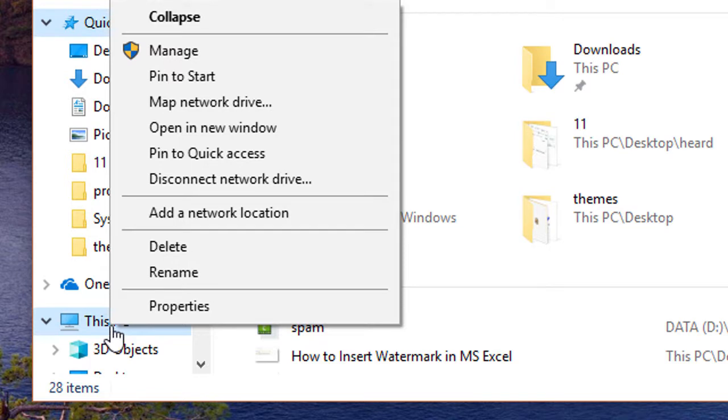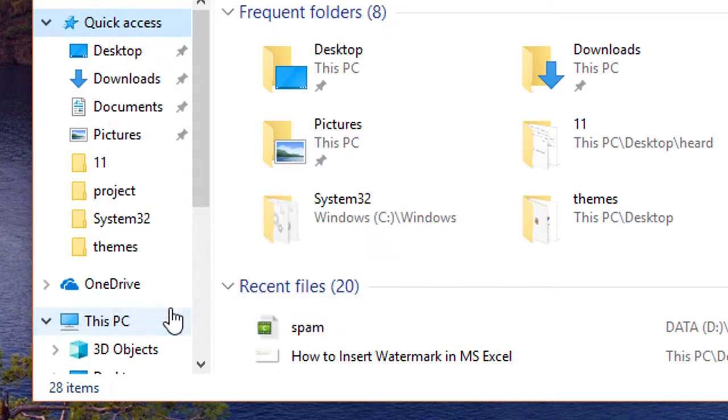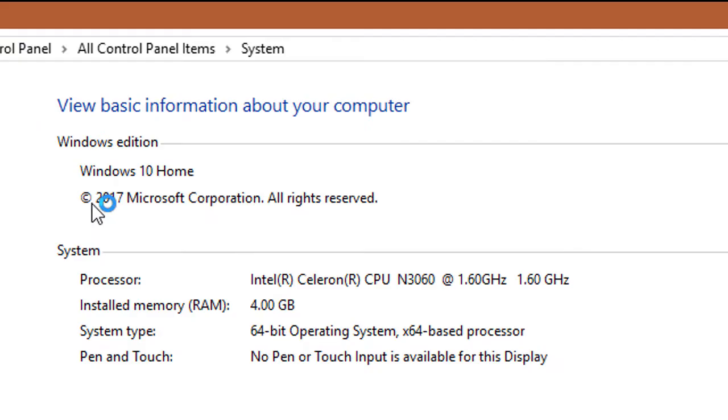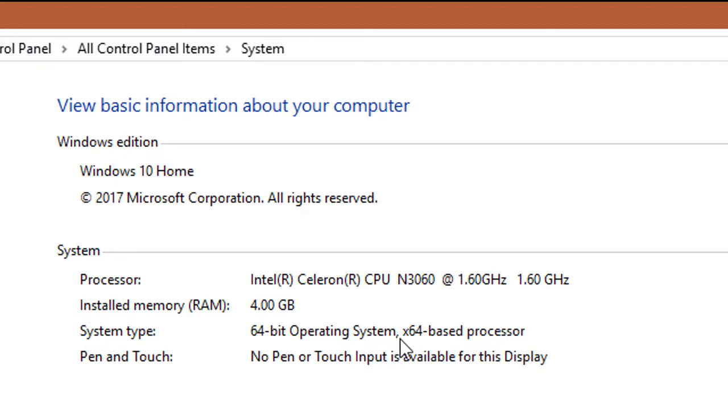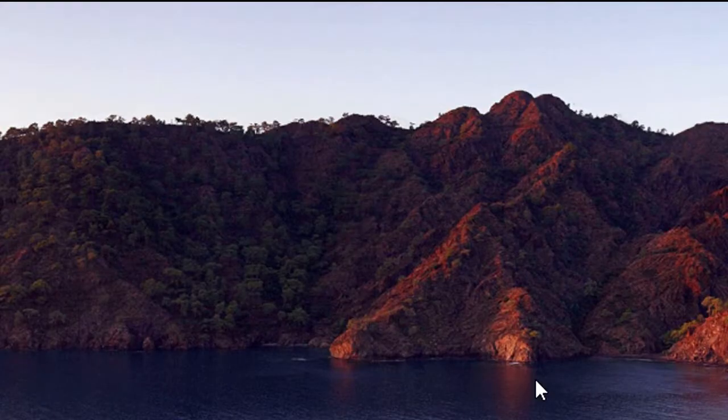Click on Properties. In the system panel you will see System Type: 64-bit operating system, x64-based processor.